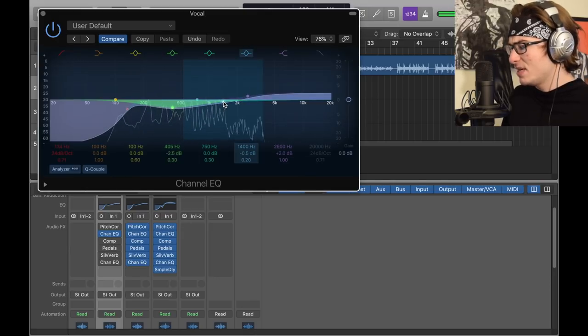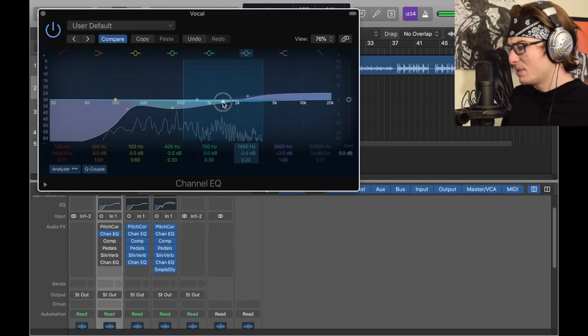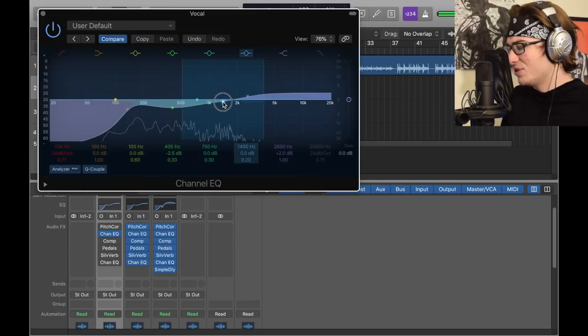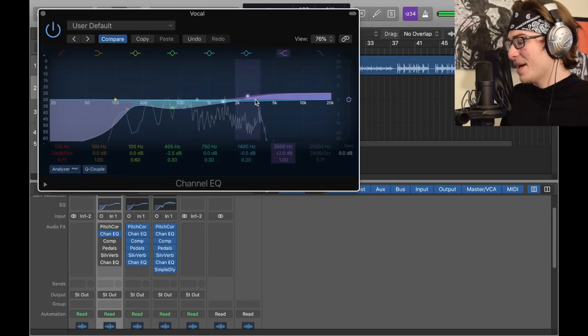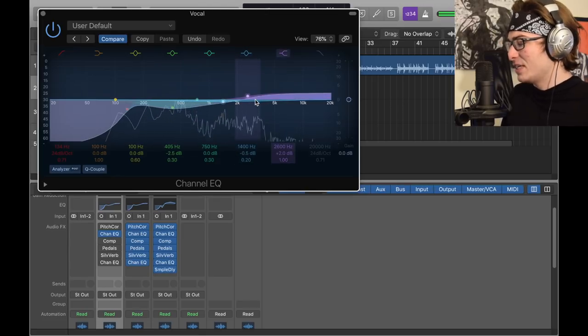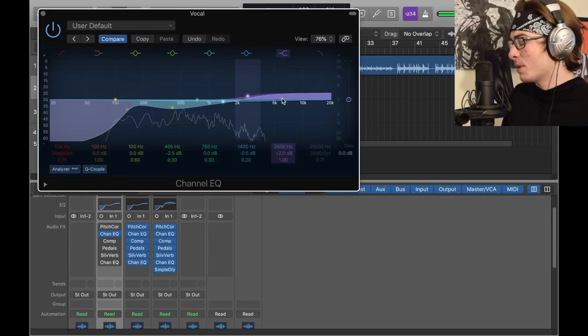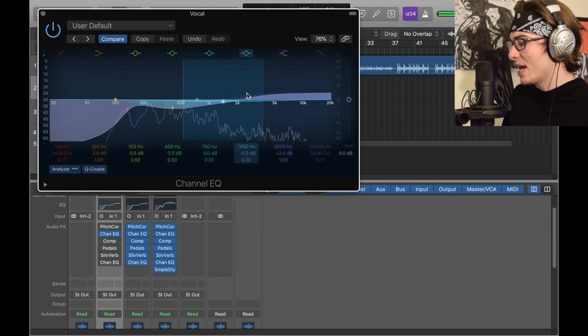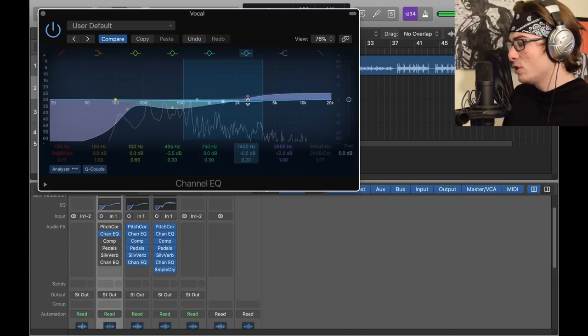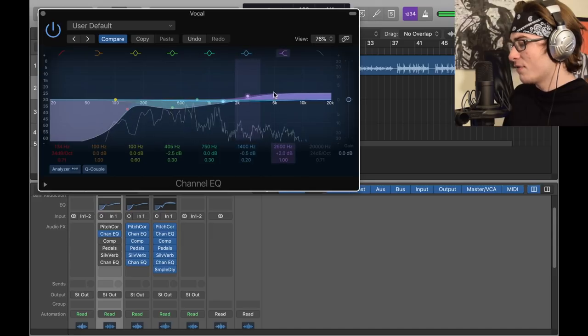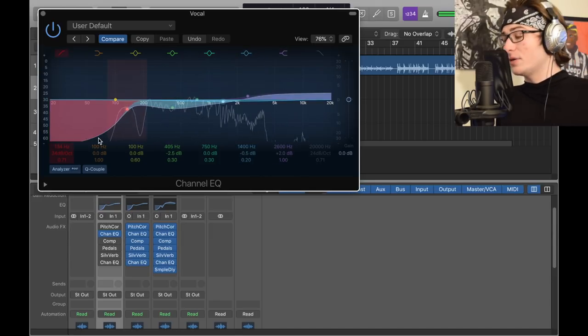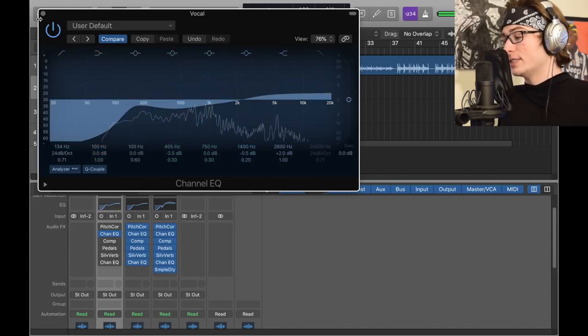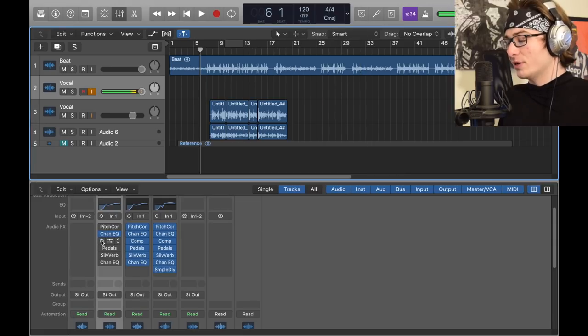But then what really matters is lifting the high, the purple one around 2k, but lifted up 2 dB. So it's just covering the 5k, 10k, and 20k area.